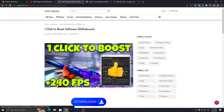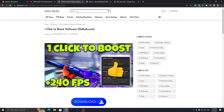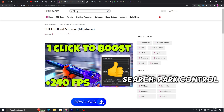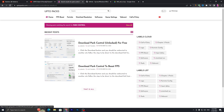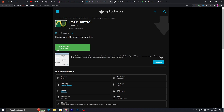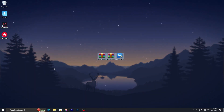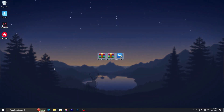Now go back to the website for the last program you need to download: Power Control. This is one of the best software tools if you have a laptop and need a powerful power plan. Search 'Power Control', find the article, scroll all the way down, click the download button, and download this tool to your PC.